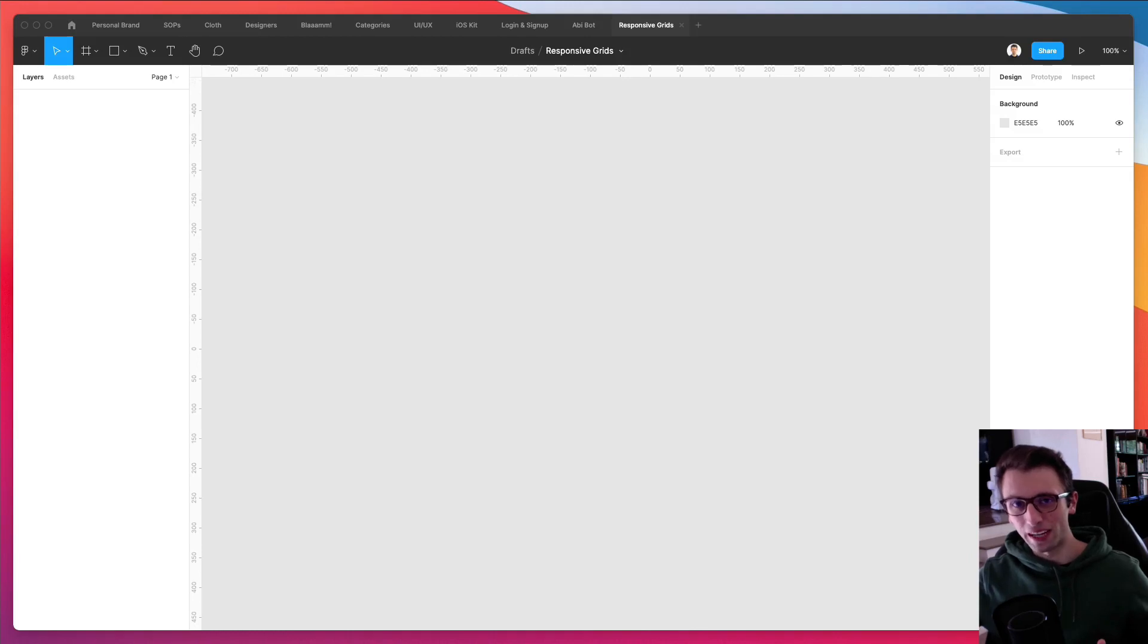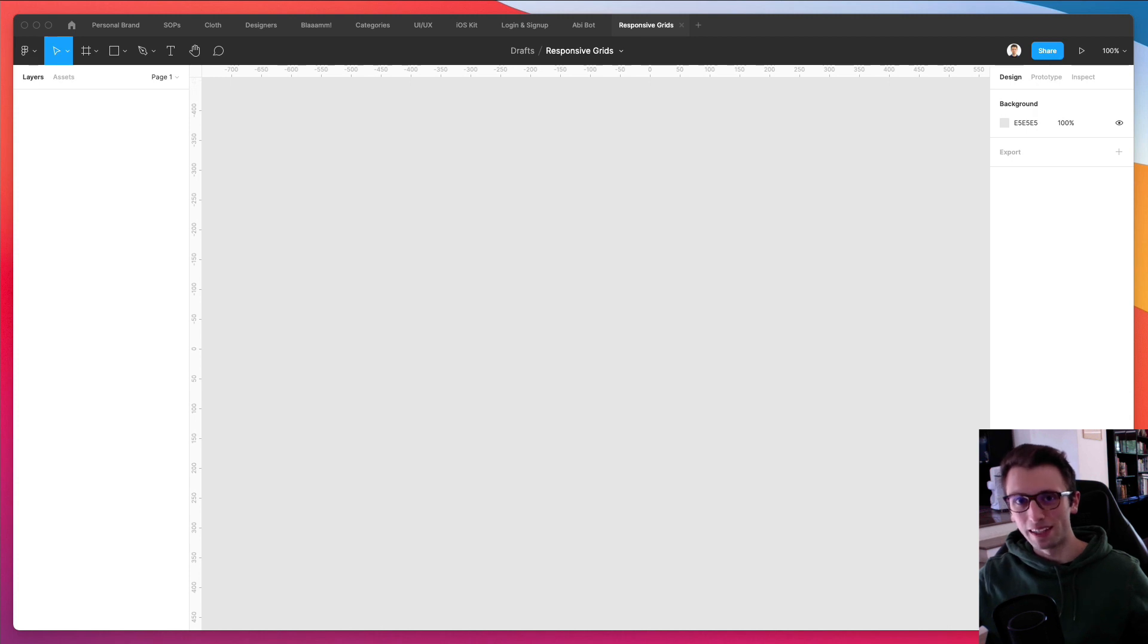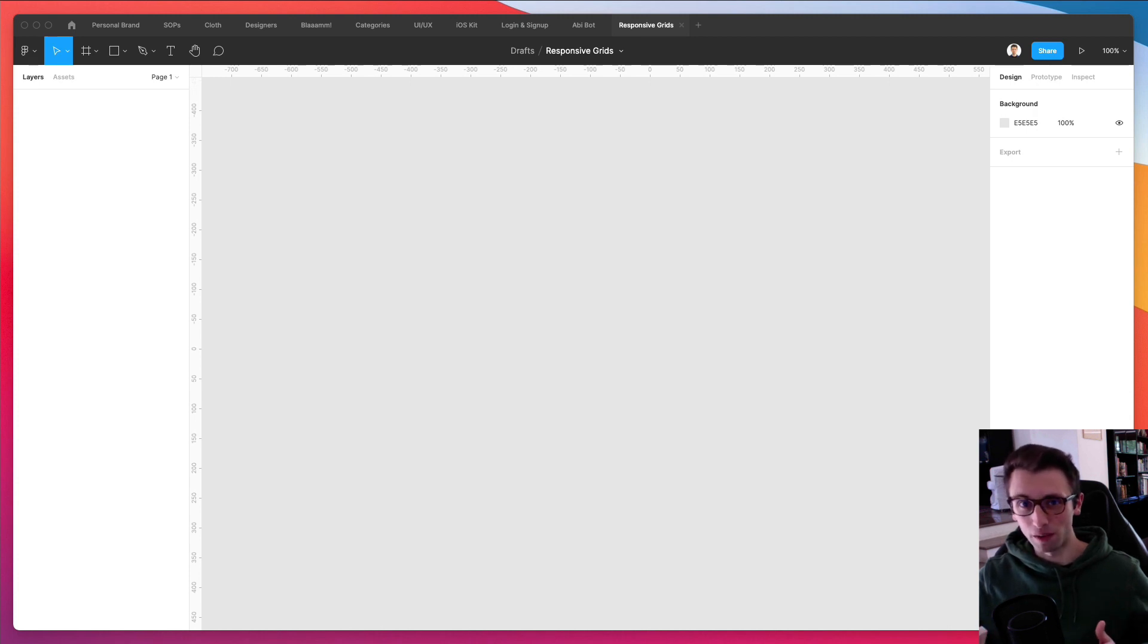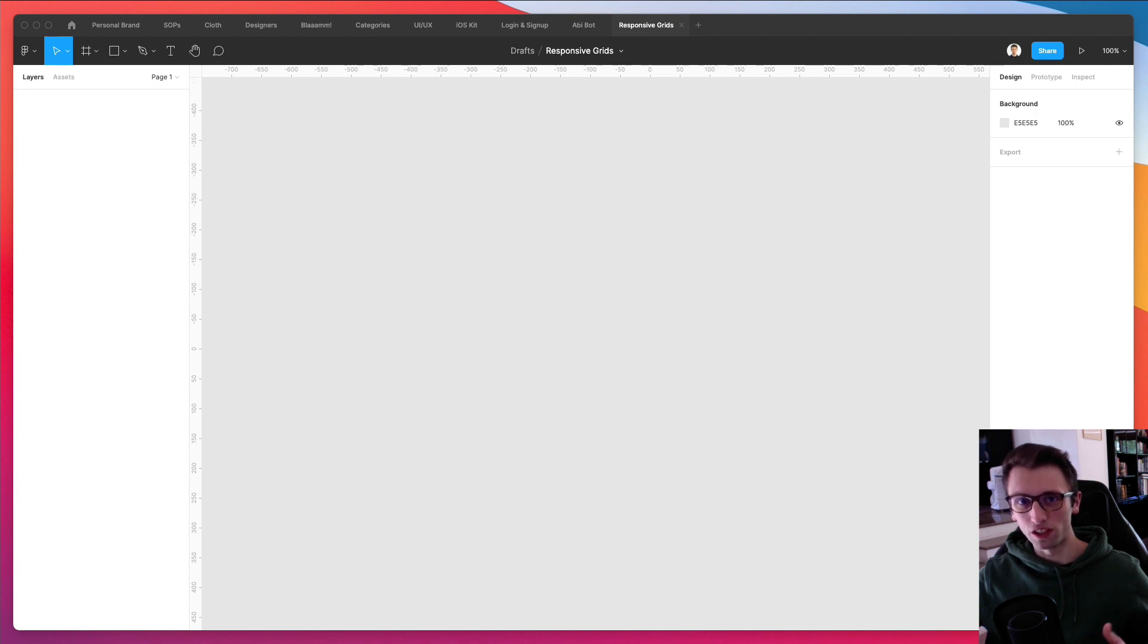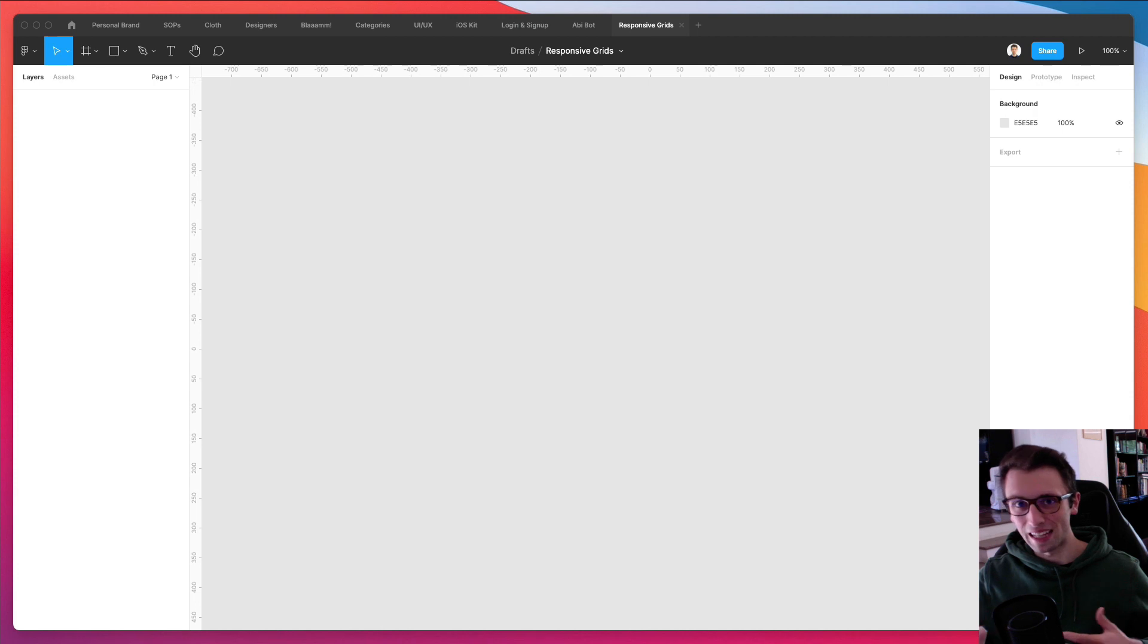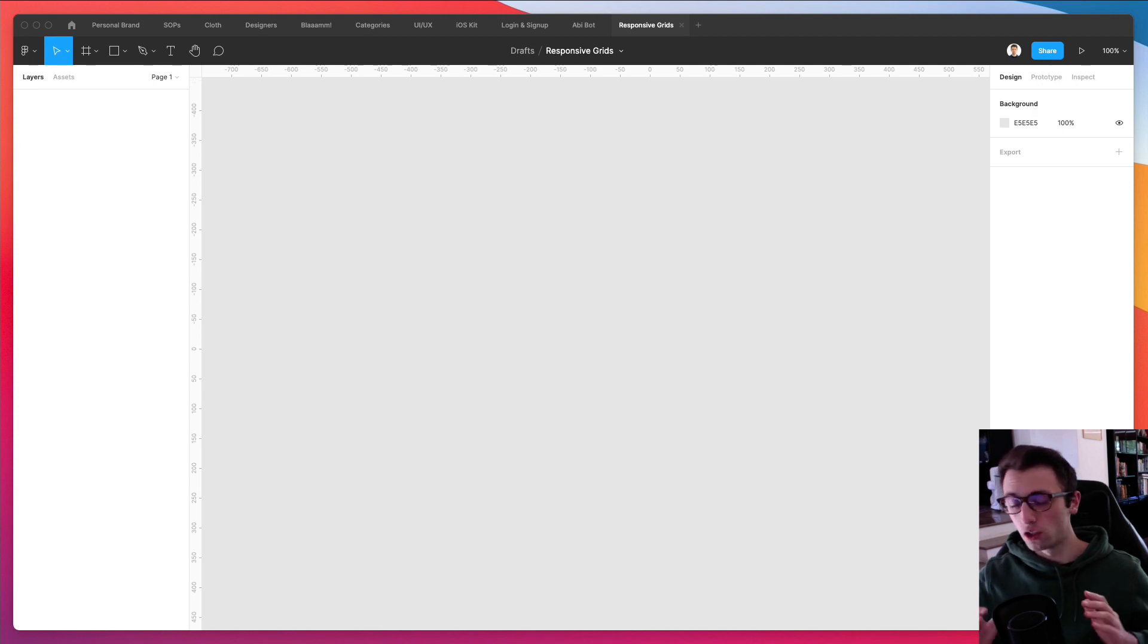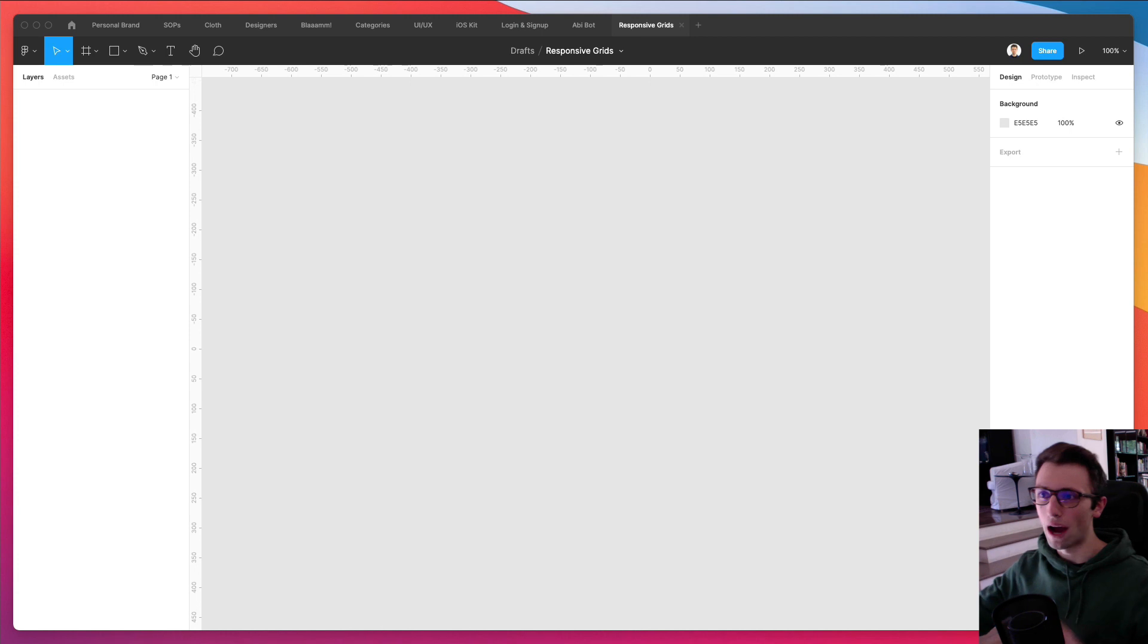Hey guys, Brigid here. In this video, I'm going to show you how to create responsive grids using Figma. Grids are really useful for us designers and also for developers in order to create designs which are both responsive, adaptable and work well altogether. So, without further ado, let's jump right into Figma.